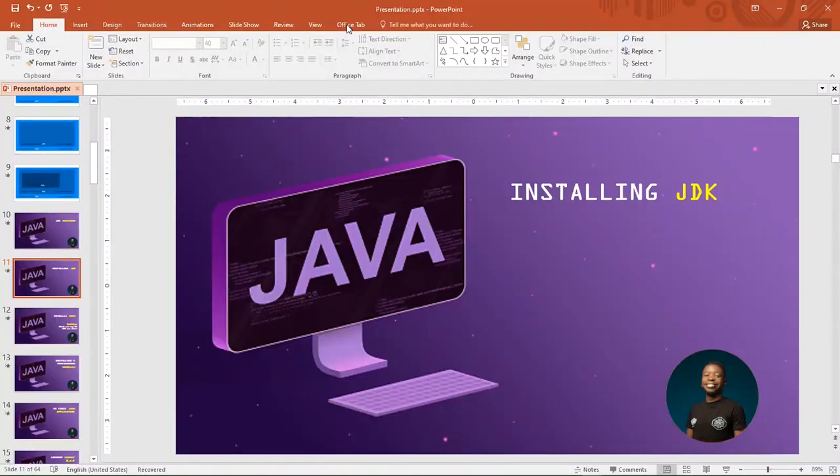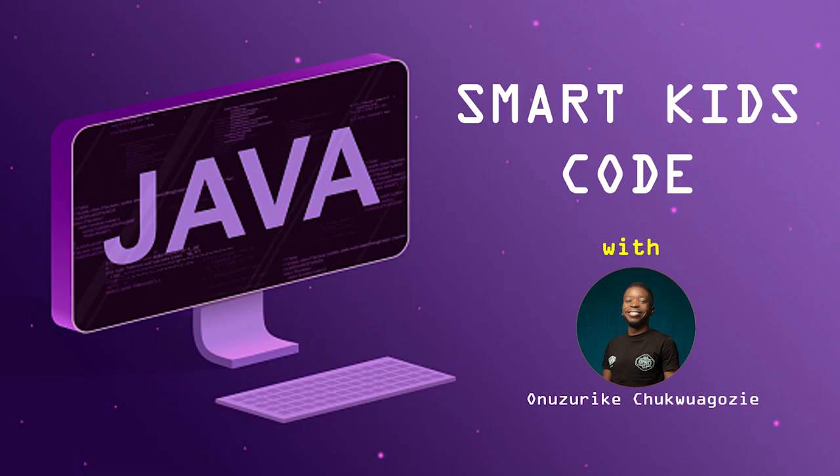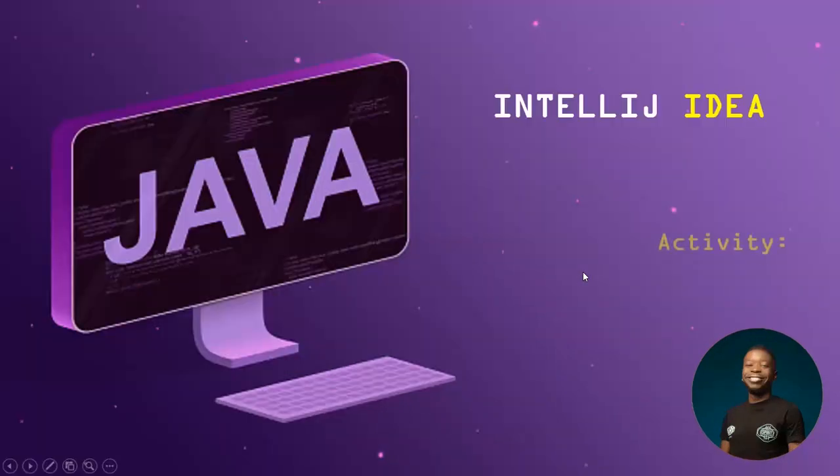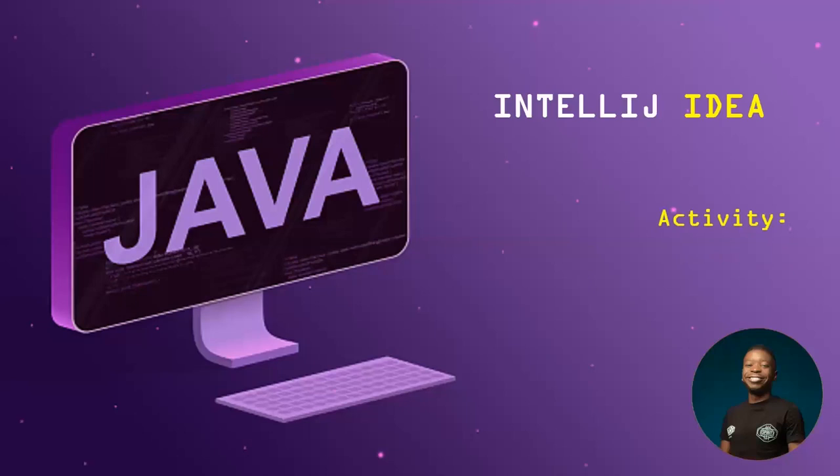All right, welcome back. So we succeeded in installing our JDK or the Java Development Toolkit. All right, so the next thing we are going to be looking at or installing is our IntelliJ IDEA.